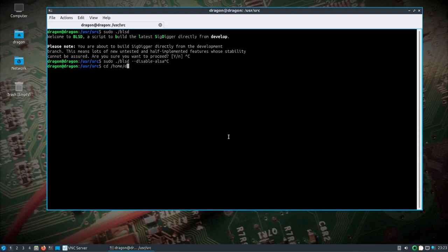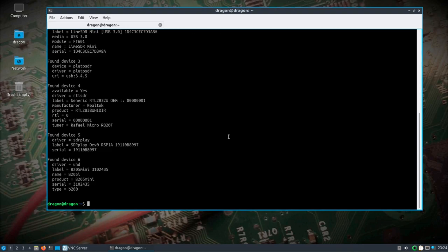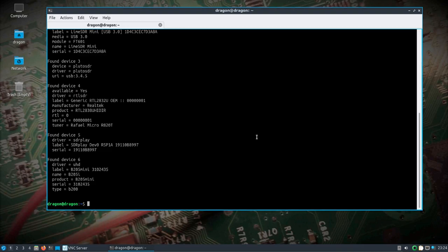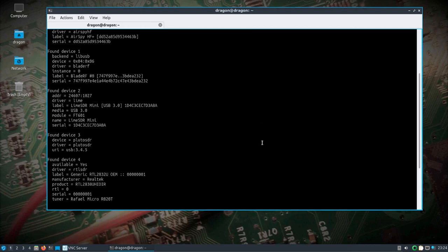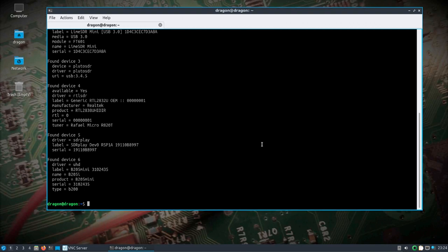What we're going to do here is take a look at running multiple SDRs. In this case I have the AirSpy HF, the BladeRF, the LimeSDR, the PlutoSDR, the RTL-SDR, RSP1 Alpha, and B205 Mini. Since I need a little more power than a Pi to do this, I have it plugged into a laptop. The laptop is going to act as both the server and the client.